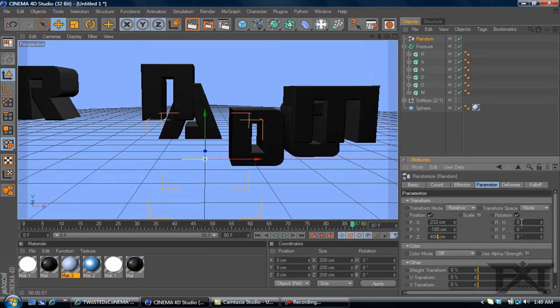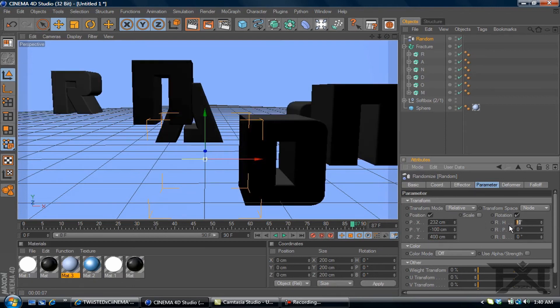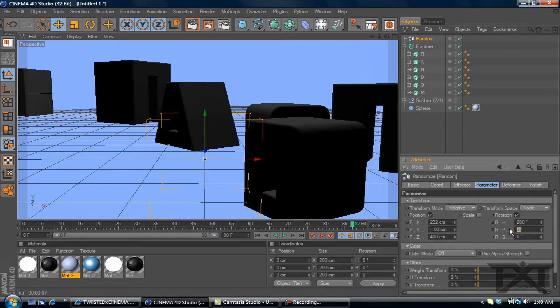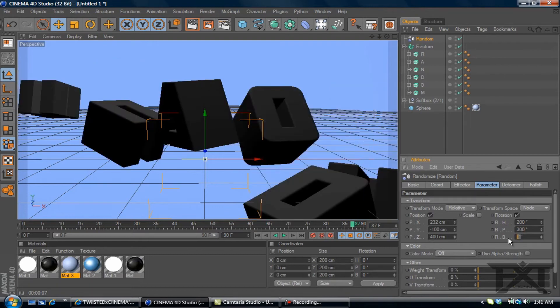On the rotation, we'll change the first value to 200. Second one, 300. Third, negative 100.